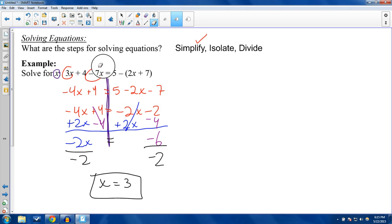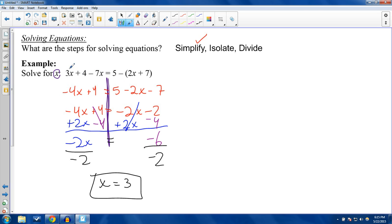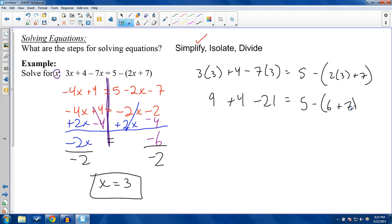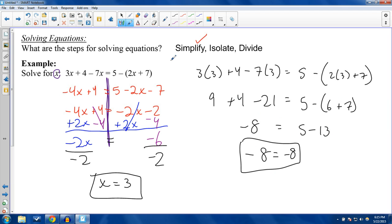To check: substitute 3 into x in the original equation. We get 3×3 + 4 − 7×3 equals 5 − 2×3 + 7. That's 9 + 4 − 21 equals 5 − 6 + 7. Left side: 13 − 21 = negative 8. Right side: 5 − 13 = negative 8. Negative 8 equals negative 8 — this checks out. Our solution was true. Green checkmark.